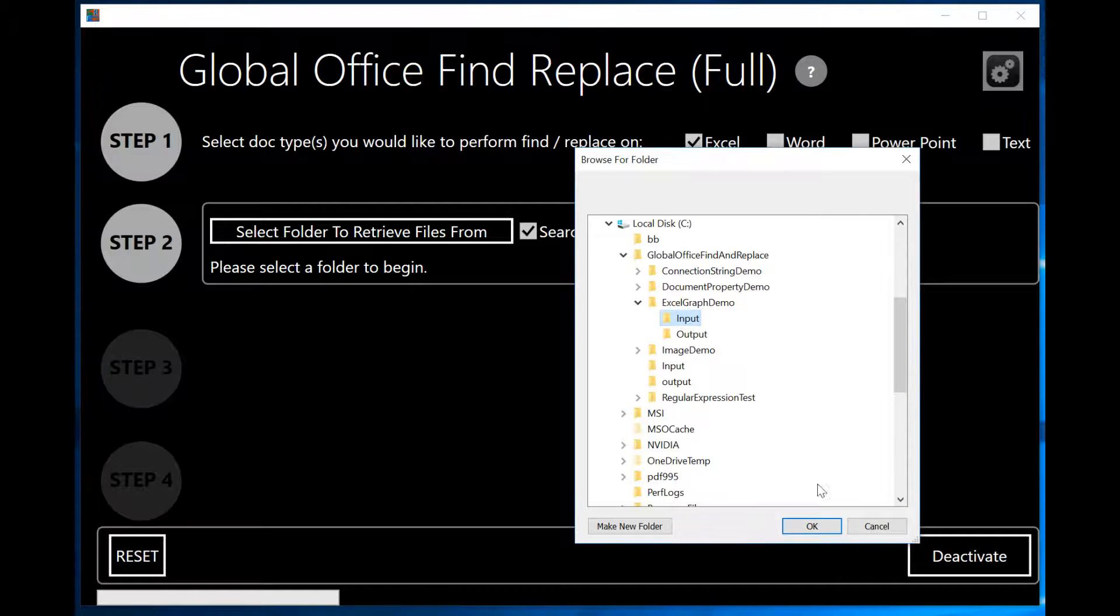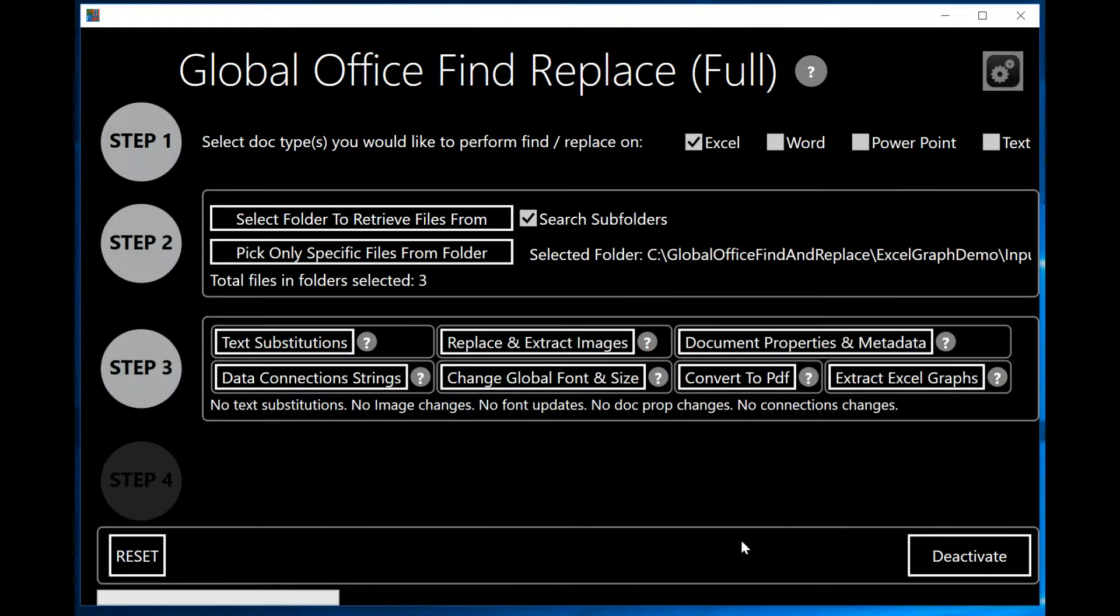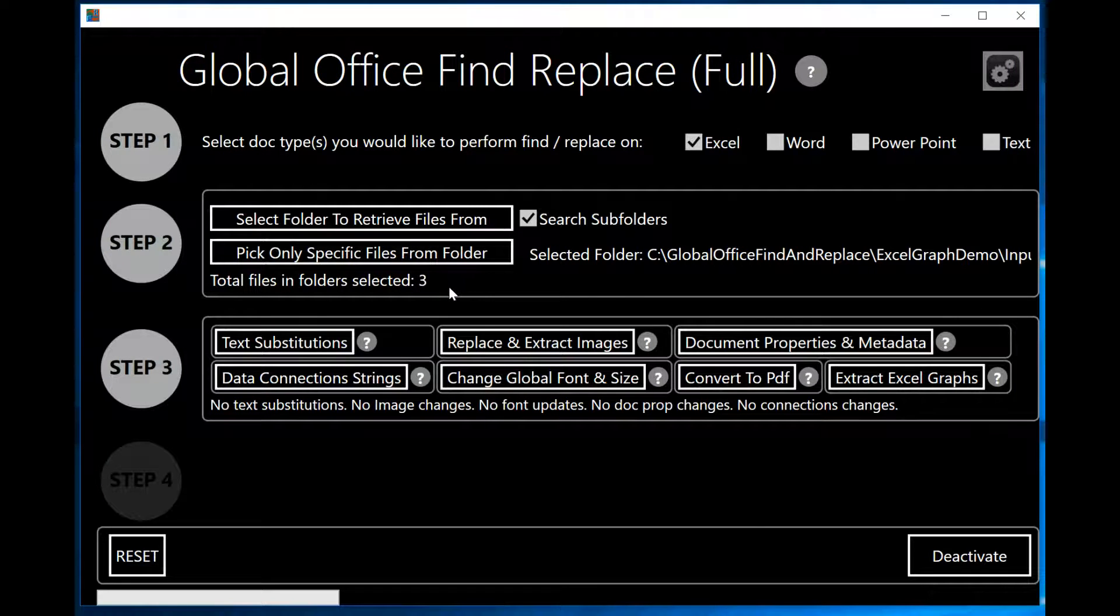In that Input Folder, I've already placed a few Excel files. The program says that I have three. Let's take a look at them and see what these examples look like.